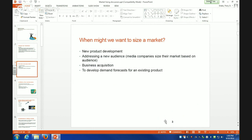We talked about the reasons when we might want to size a market. New product development is clearly one situation. If you're not in a manufacturing company, maybe you're in a media company — whether it's a website, magazine, or television program — you might want to size the market to see if there's an audience for a particular media product.